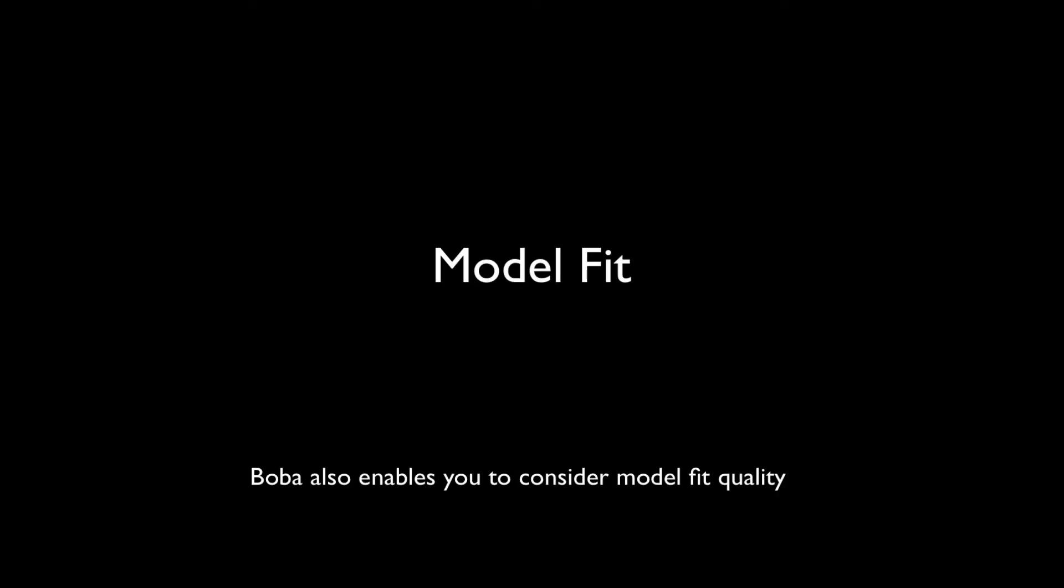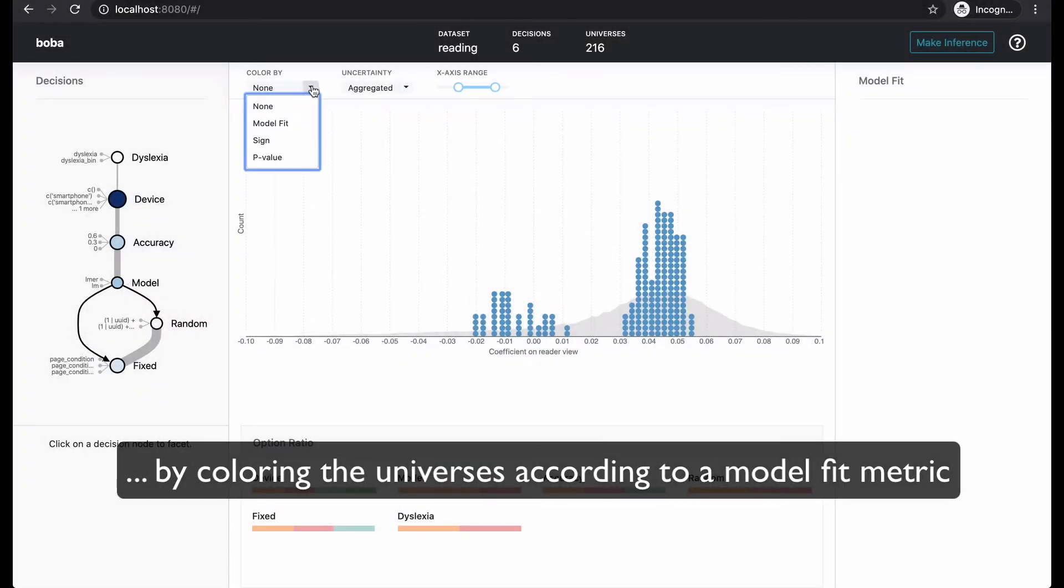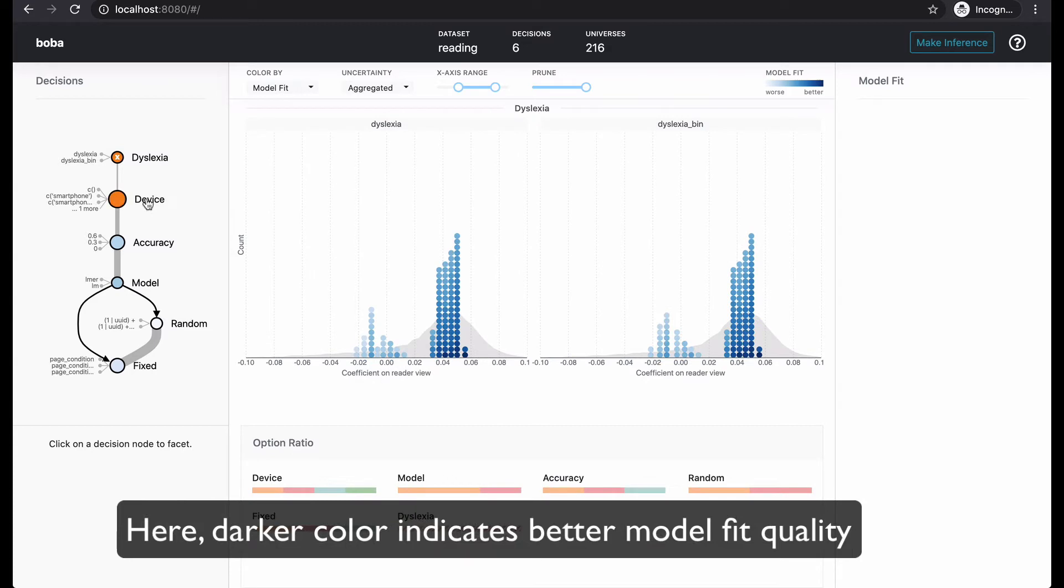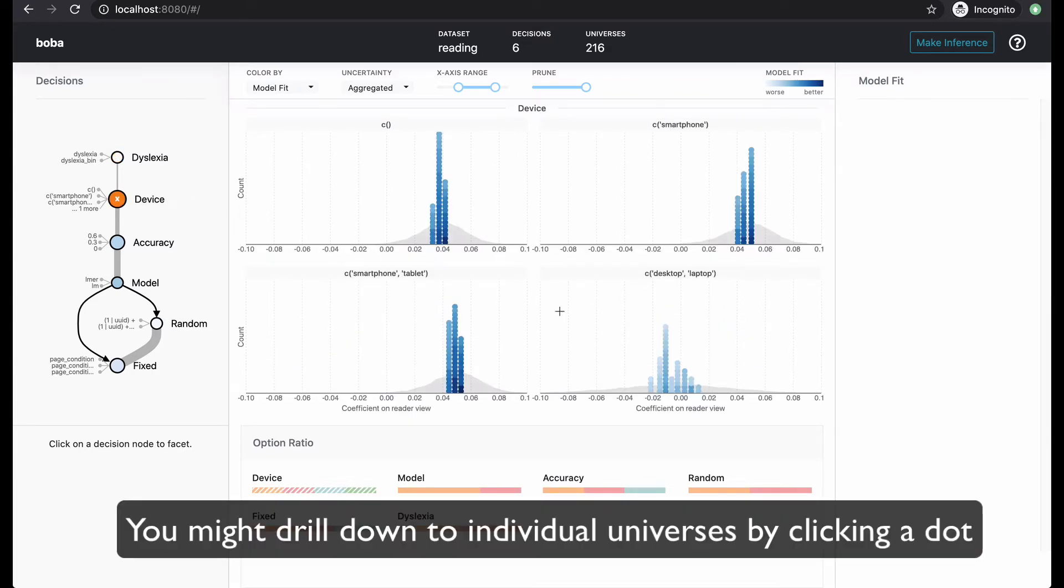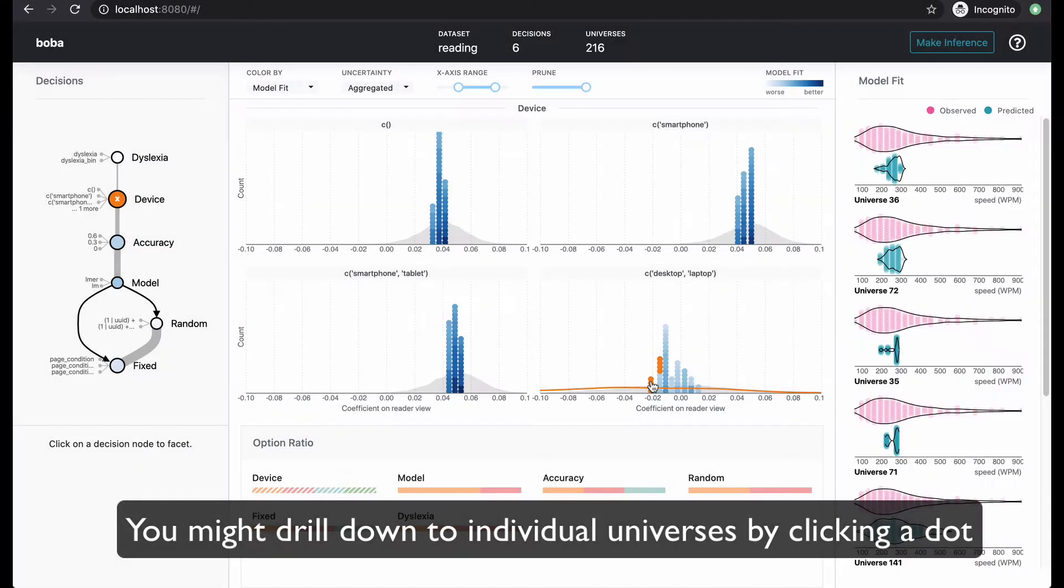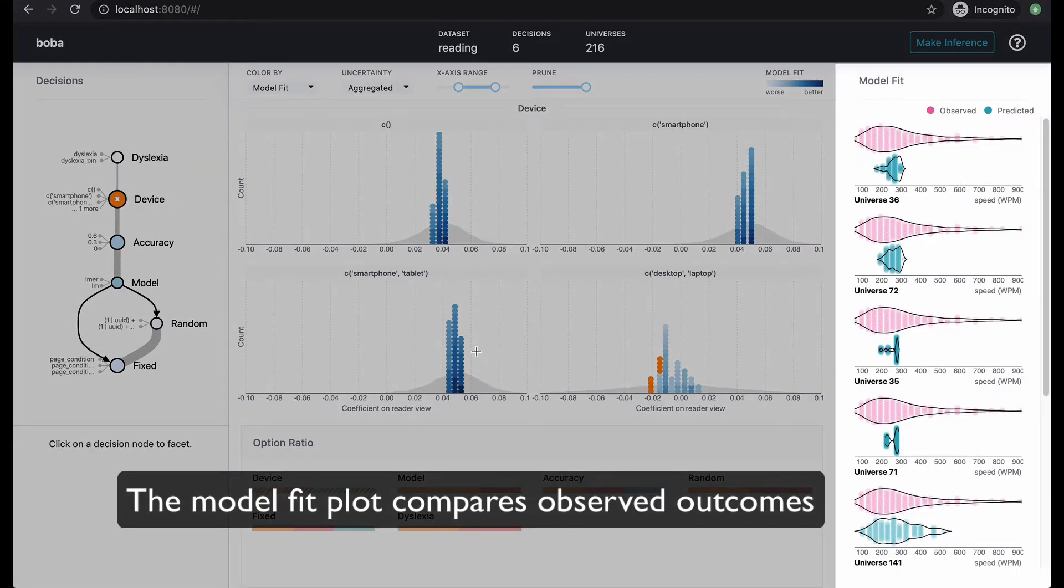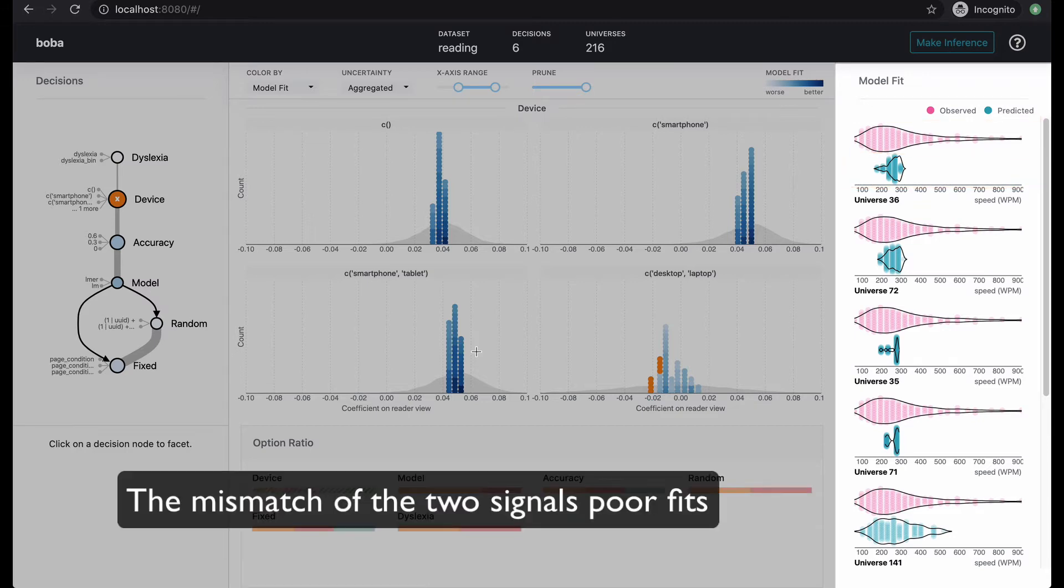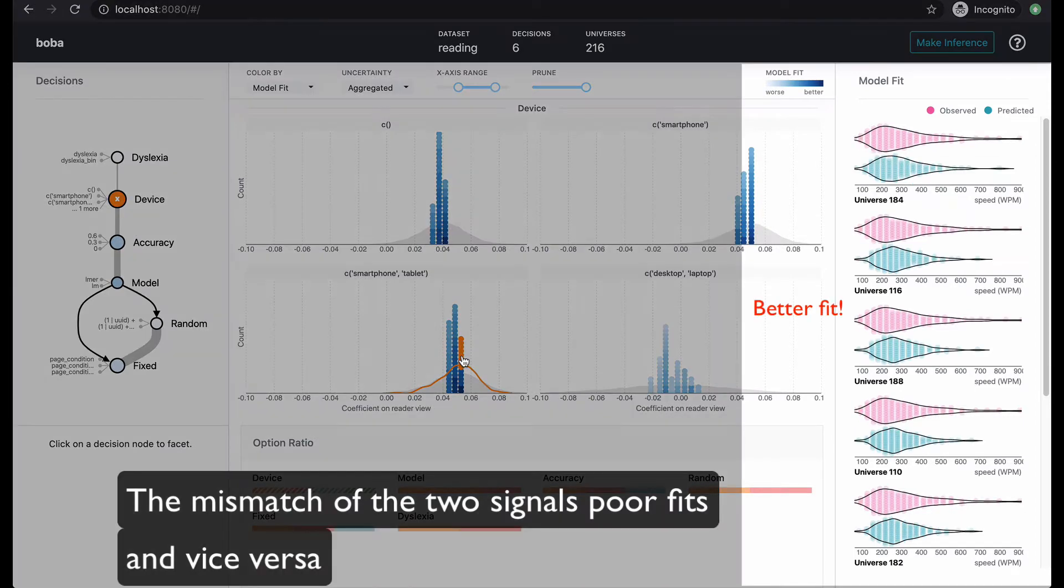Boba also enables you to consider model fit quality by coloring the universes according to a model fit metric. Here, darker color indicates better model fit quality. You might drill down to individual universes by clicking a dot. The model fit plot compares observed outcomes to model predictions. The mismatch of the two signals poor fits, and vice versa.